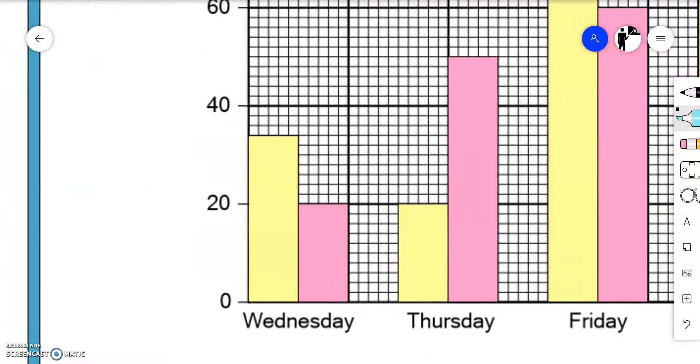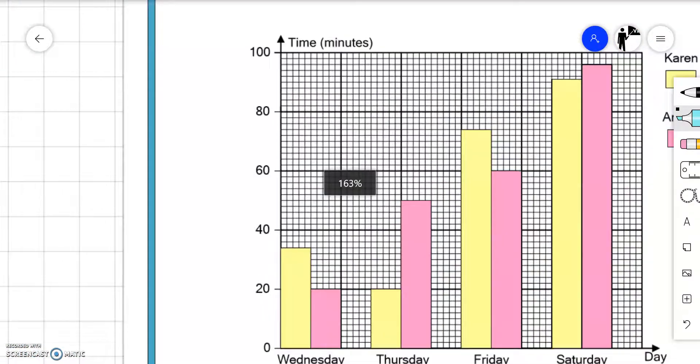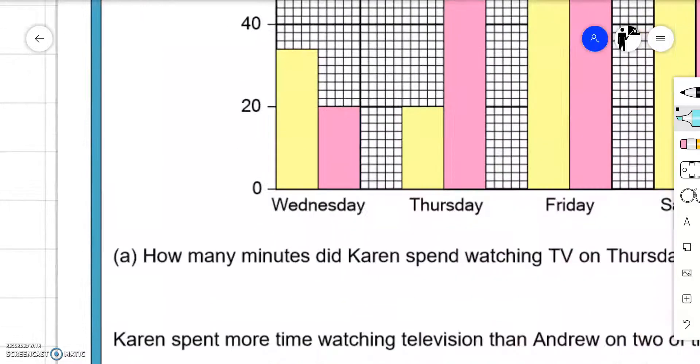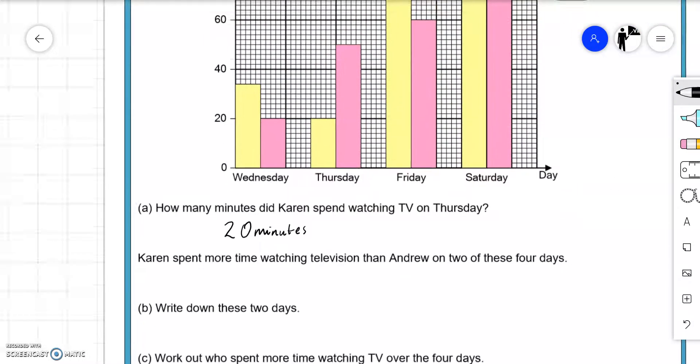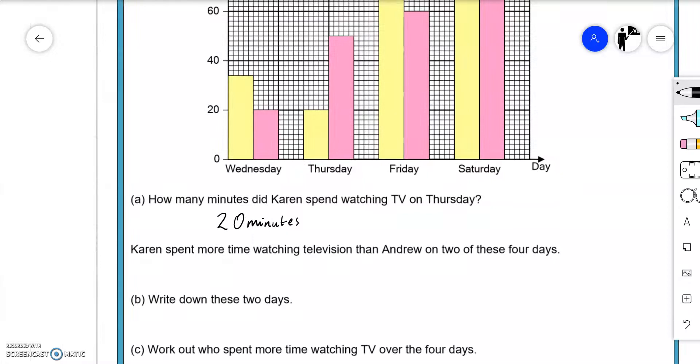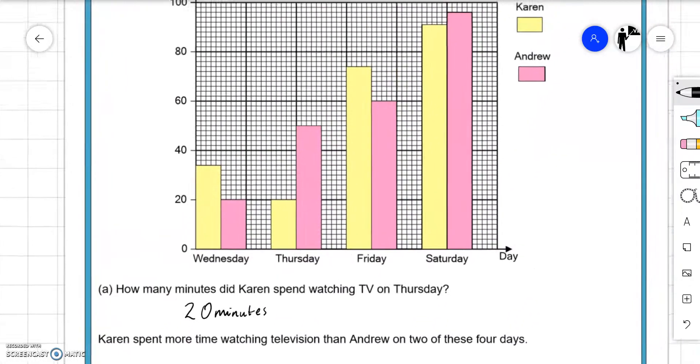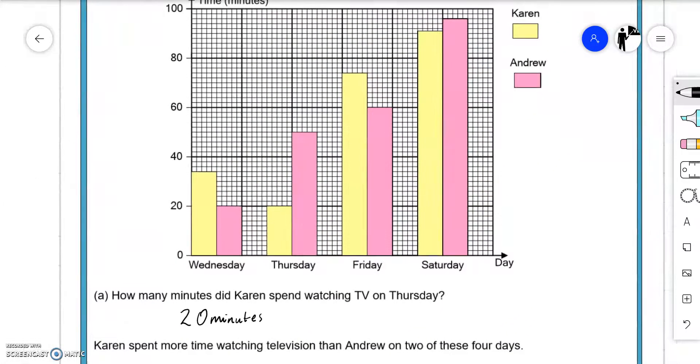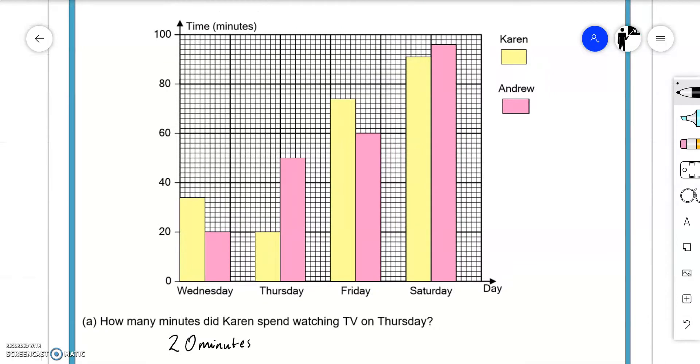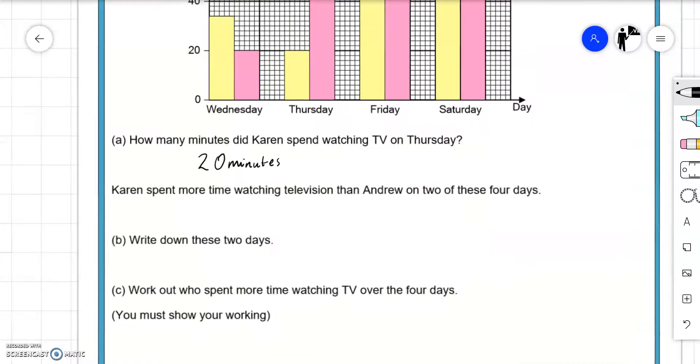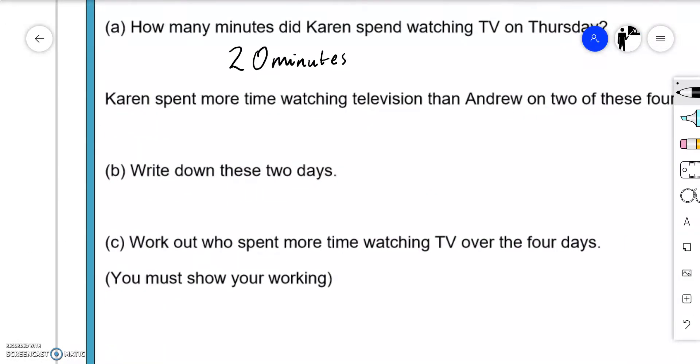So Karen spent 20, is that minutes? Yes it is, 20 minutes. Next question: Karen spent more time watching television than Andrew on two of these four days, write down these two days. She spent more time on Wednesday and on Friday because the yellow bar is bigger than the pink bar on those days. Wednesday and Friday.